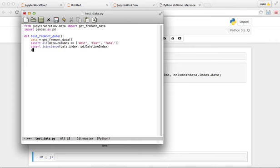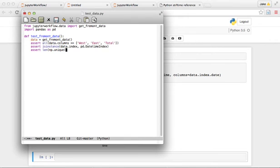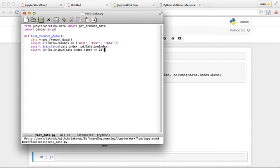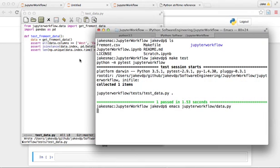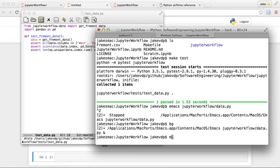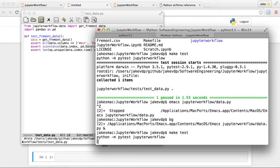We need to make sure that this data actually has 24-hour columns. I'm going to do assert length data, np.unique data.index.time equals 24. So we're going to make sure that there's actually 24 unique hours during the day. Let's make test and make sure that test passes. Numpy is not defined, so of course numpy as np.